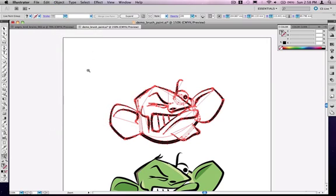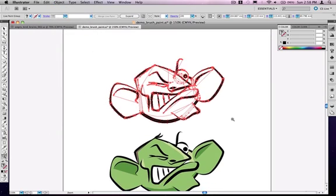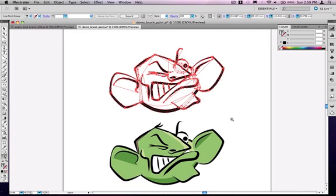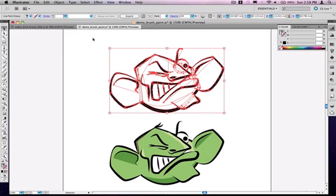And that defines that whole head now as what Illustrator would call a Live Paint object. And you, once again, might say, well, big deal, what does that mean? Well, what it means is you can now go and grab in your toolbar the Live Paint can.